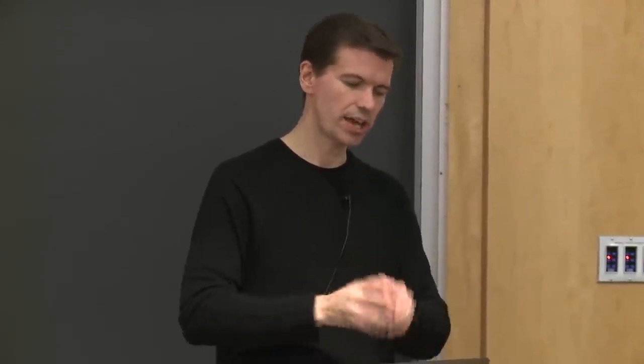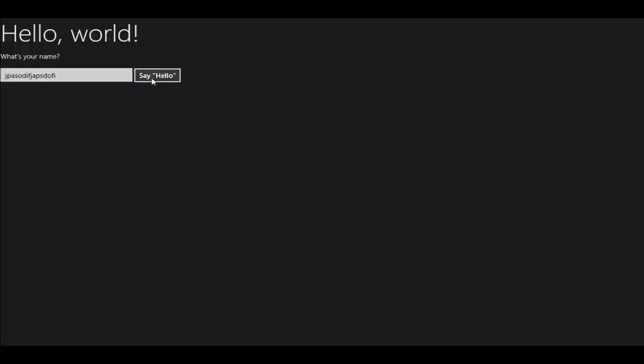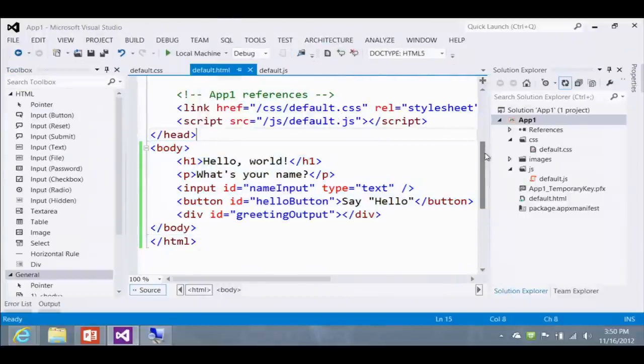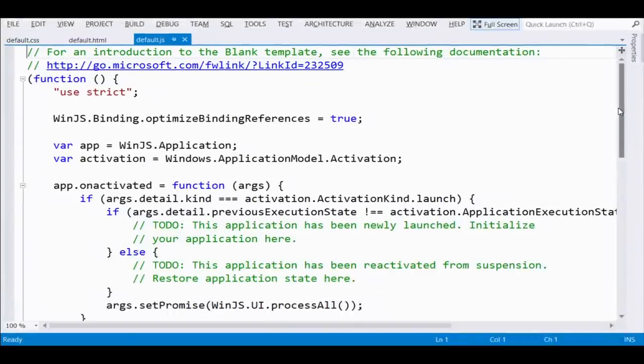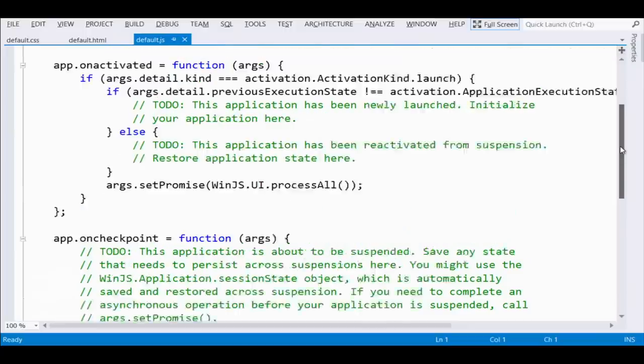Of course this won't do anything yet — I didn't wire up any code to respond to a click. Let me switch over to our default JS. This looks pretty complex but it's just doing a few things for you — it's boilerplate that will be the same in all your projects. It's really just asking how did I get here: are you launching this app for the first time, or resuming from suspension? Our focus on this file is right about here.